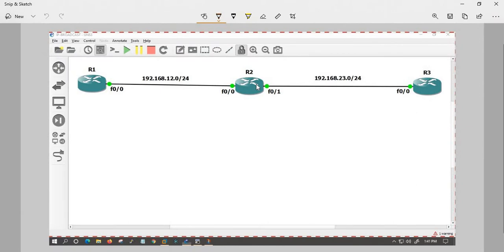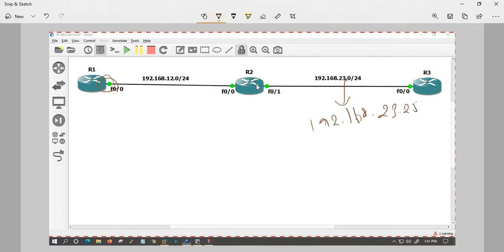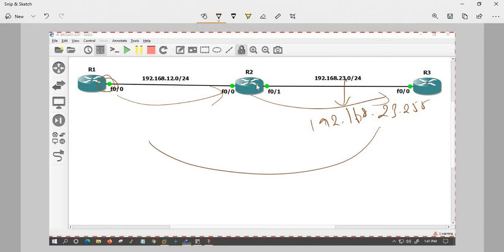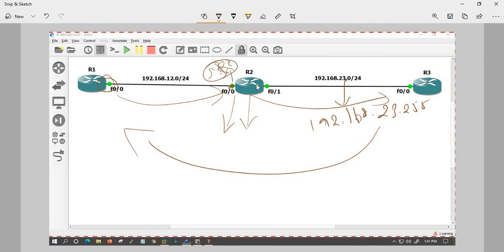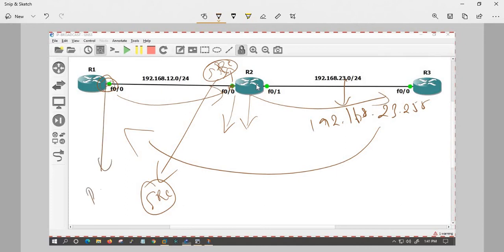On the interface, you have broadcast IP 192.168.23.255 and you can ping it. Now a response will come back. The router will receive the reply packet. This is the source IP of the interface, and this is the destination. So this is the default behavior.